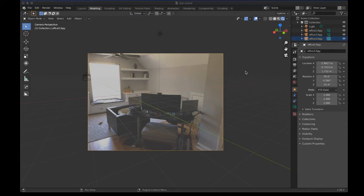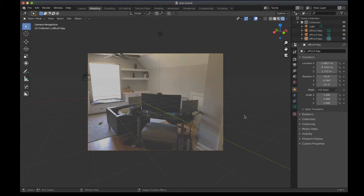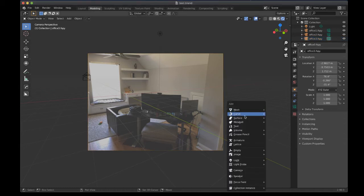I'm using the FSPY application, which allows you to take an image and it creates a camera with the right perspective and everything, so that you can create geometry and project that image onto that geometry.